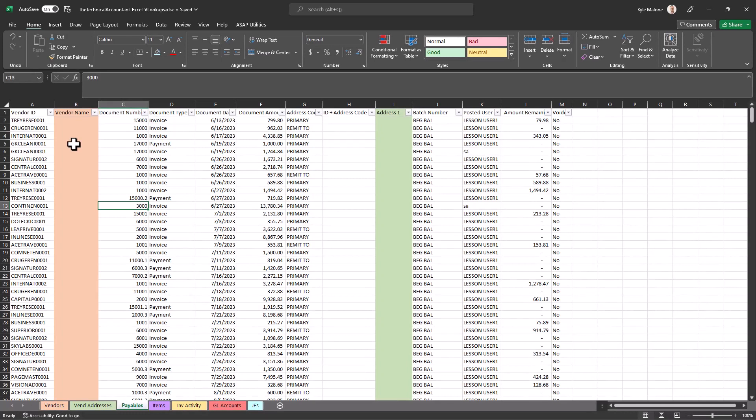So in this sheet here I've got a couple different tabs at the bottom: vendors, addresses, payables activity, items, GL accounts, journal entries. We'll use all these tabs as we build these formulas.